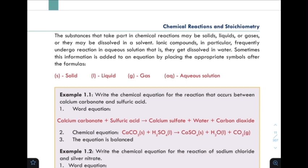Sometimes this information is added to an equation by placing the appropriate symbol after the formulas, to indicate the physical state of each substance in the chemical equation.